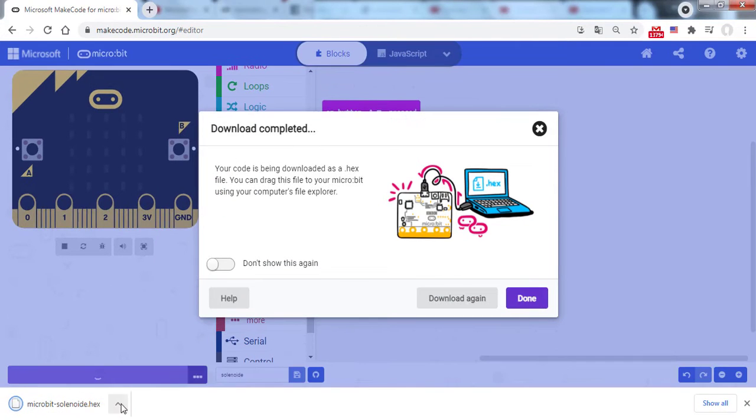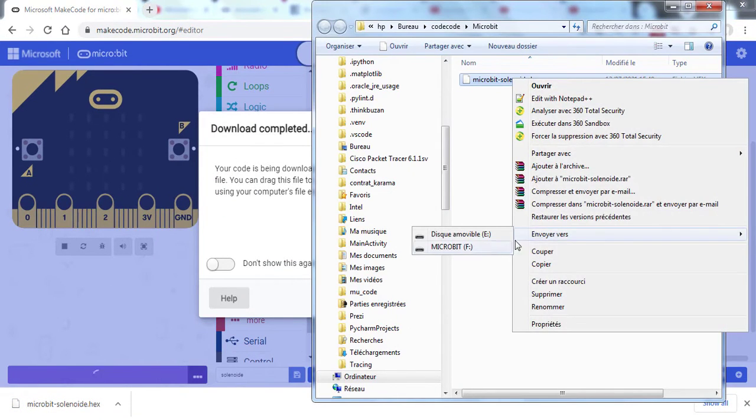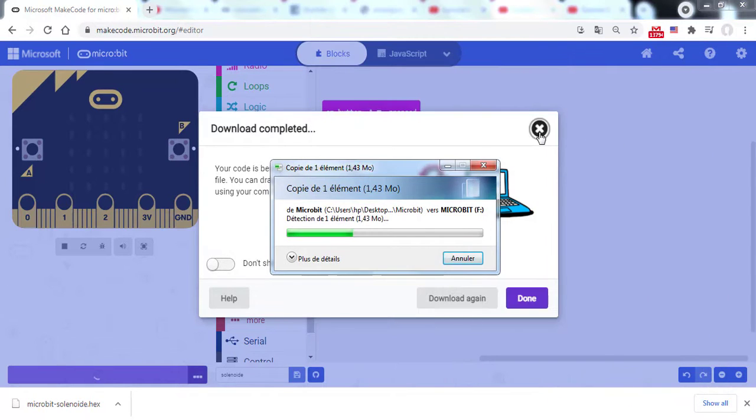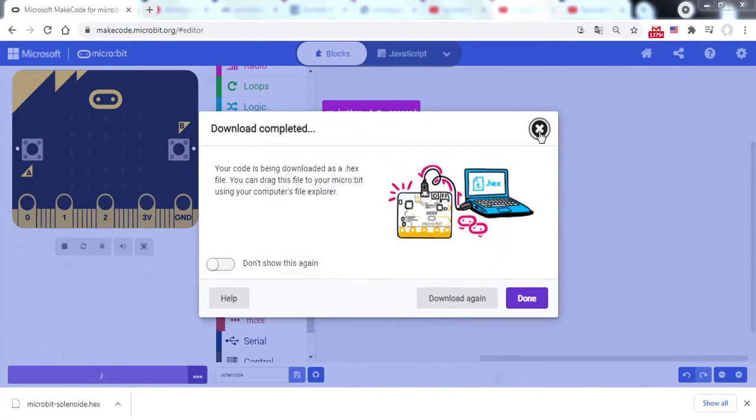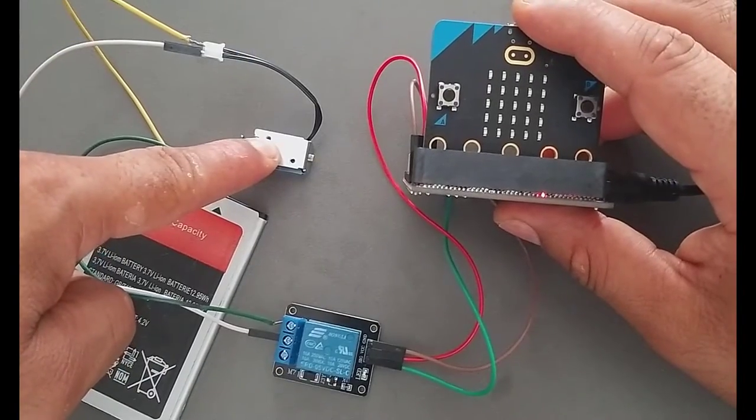Download the code, then send it to the microbit card.